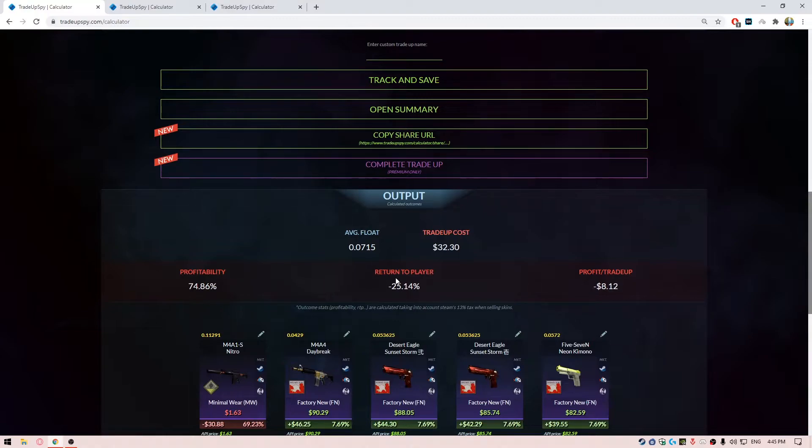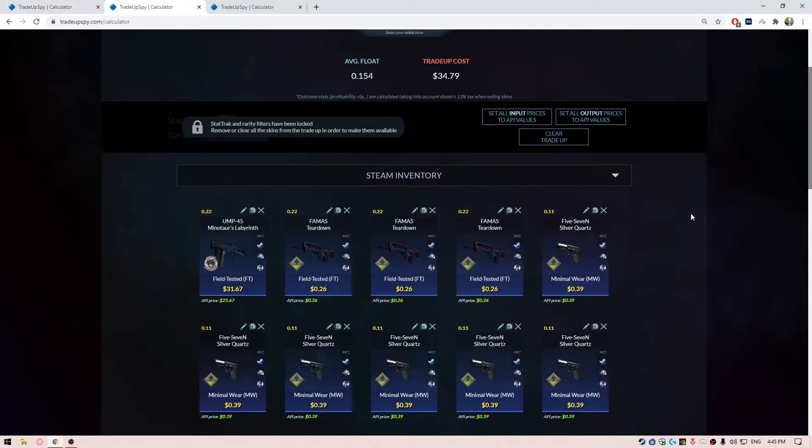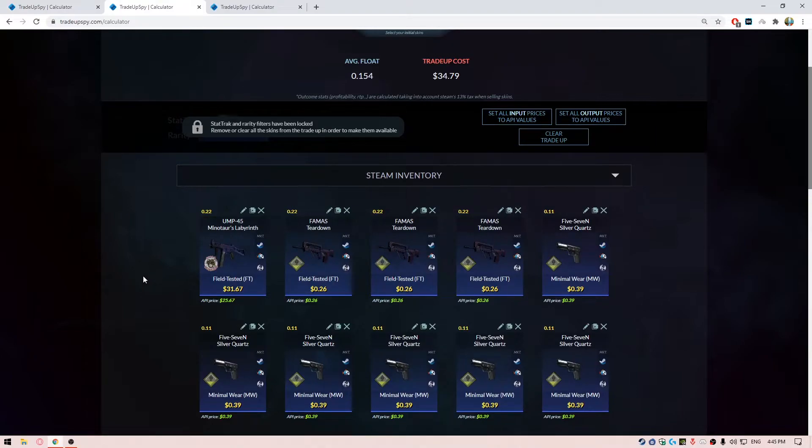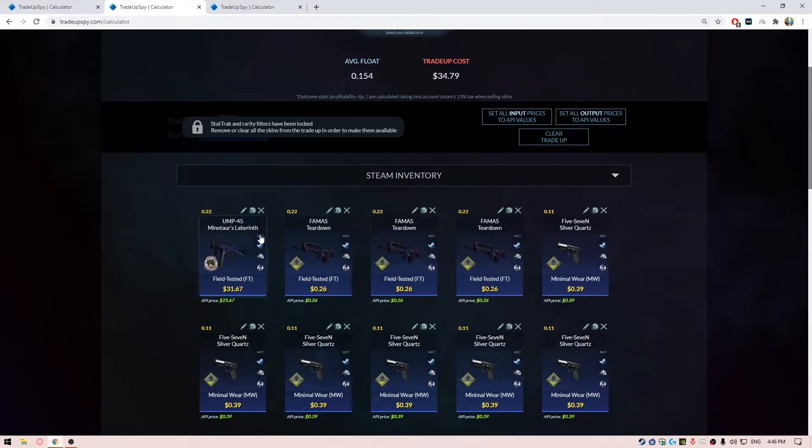Then for the second trade-up we have the Gods and Monsters collection trade-up. We know this collection for the AWP Medusa, the really famous blue AWP skin which has a Medusa's face, the Greek monster. For this trade-up we are going to be using one UMP-45 Minotaur's Labyrinth over here. We're going to use this skin in field-tested condition and it's going to cost you about $31 or so.